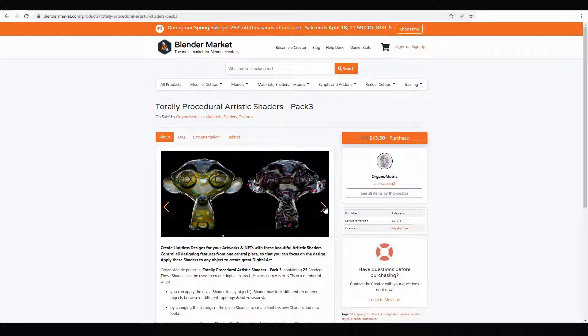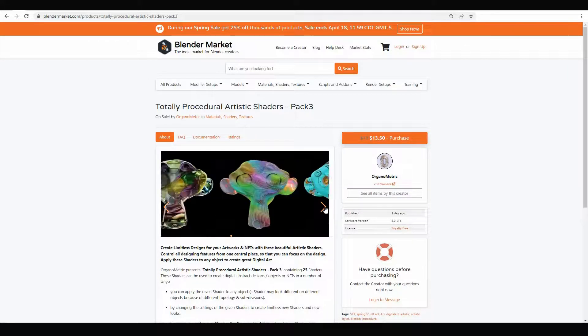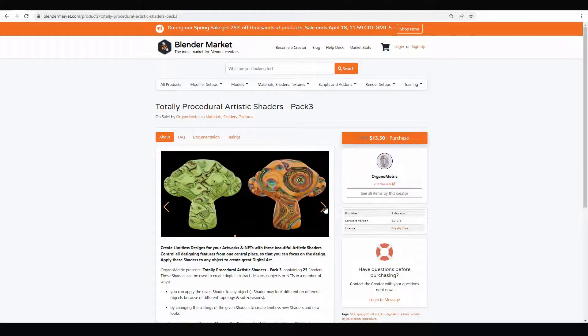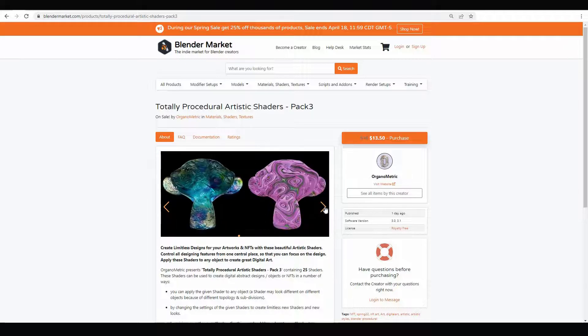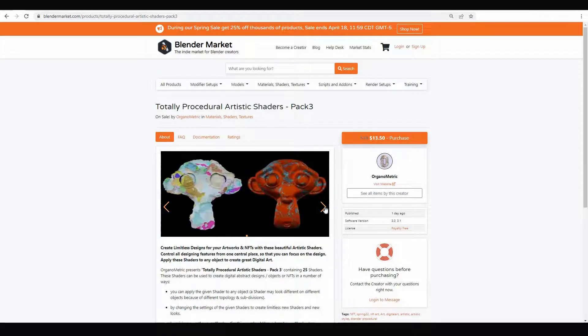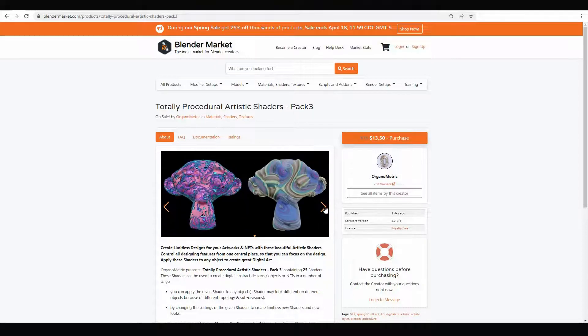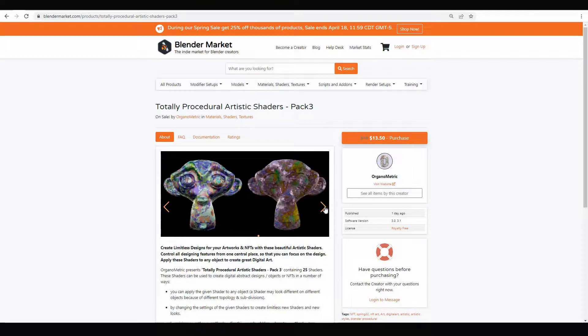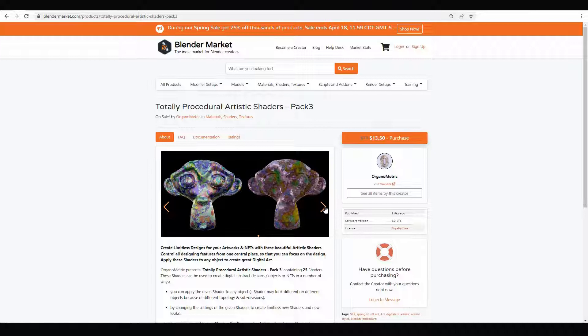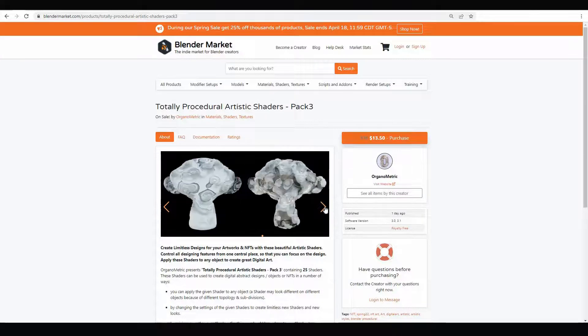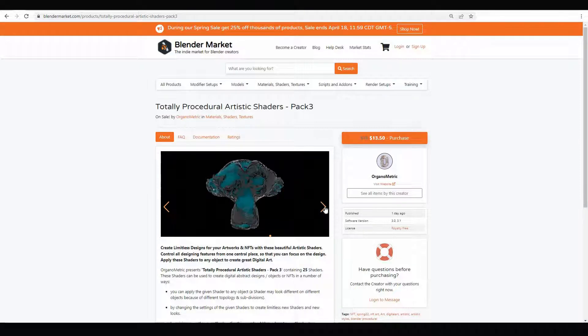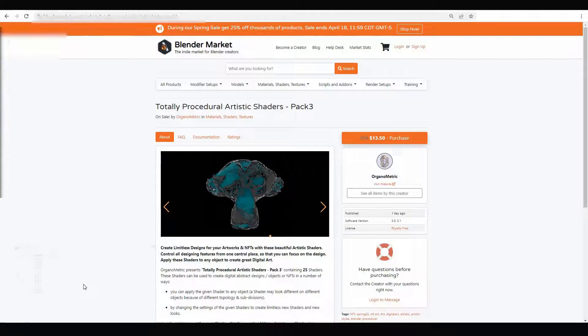The good thing about these shaders is that you can create limitless designs, random styles, and you can control all designing features from one place or one node. When you buy these files and download them, you will get each shader in a separate Blender file.